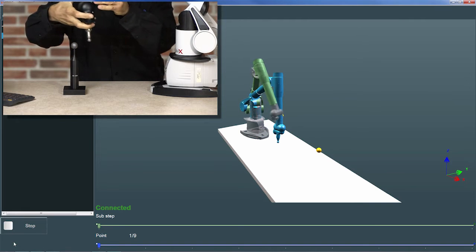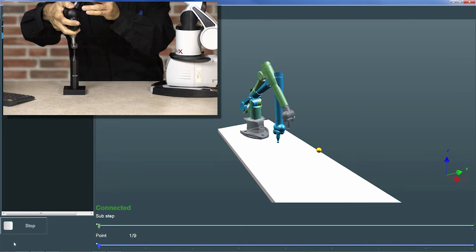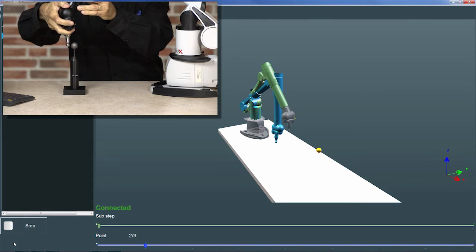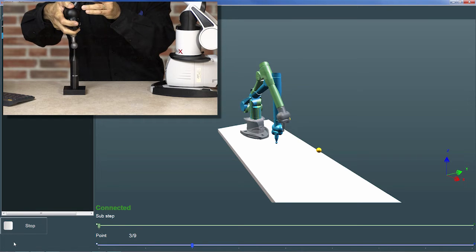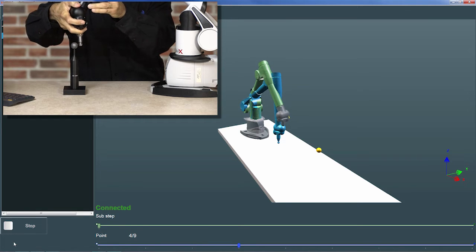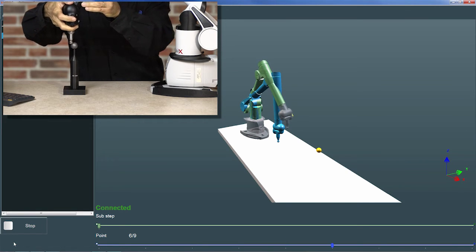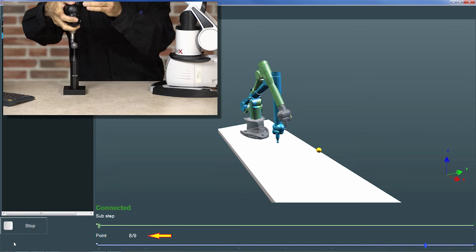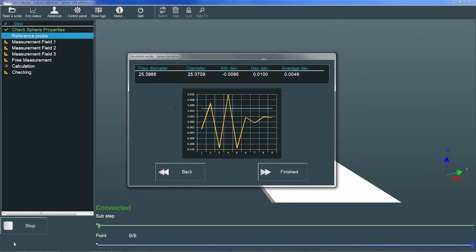Continuing with the reference probe step, I'll measure four points around the equator, four points halfway to the pole, and I'll measure a single point at the pole. RDS increments the point counter following each measurement. After the last point is measured, RDS displays the results including the theoretical and measured sphere diameters in the min, max, and average deviations, all in millimeters.